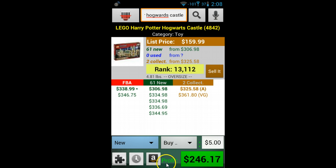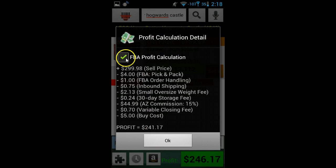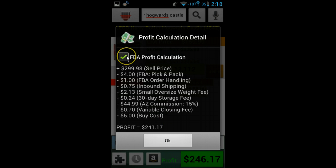The profit section is where you see your estimated profit. If it is green, ProfitBandit estimates that you will have a profit. If it is red, ProfitBandit predicts that you will lose money with the buy cost and selling price you have entered. Tap the profit area to see exactly how your profit is calculated. If you are FBA, your profit will be calculated taking into consideration all the FBA fees. If you uncheck this box, it means that you are MFN and you will see the following calculation.